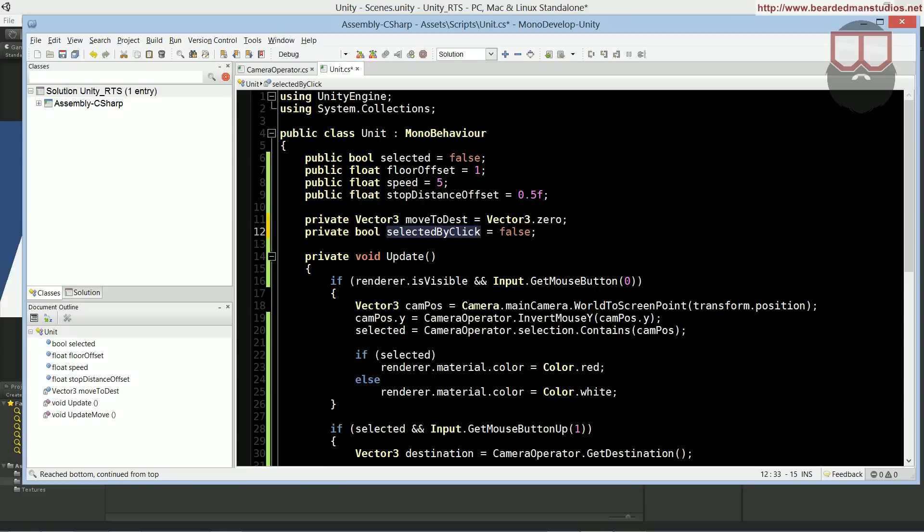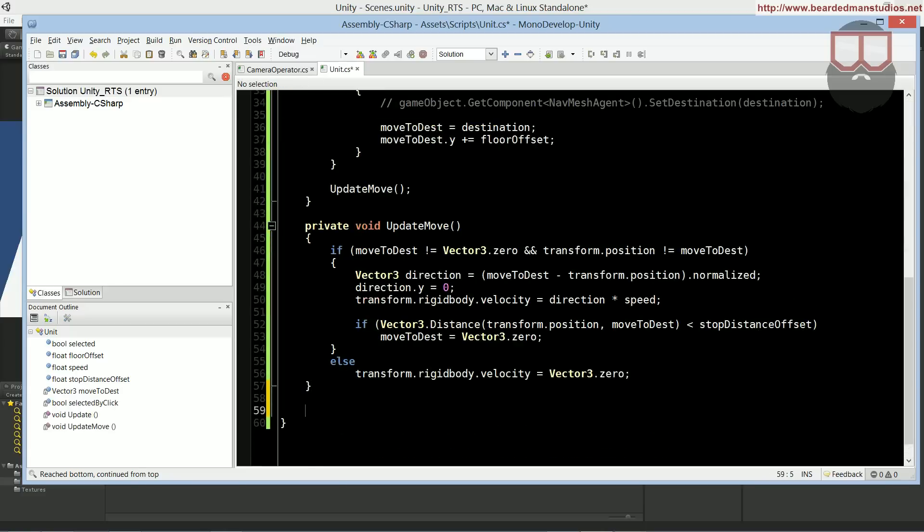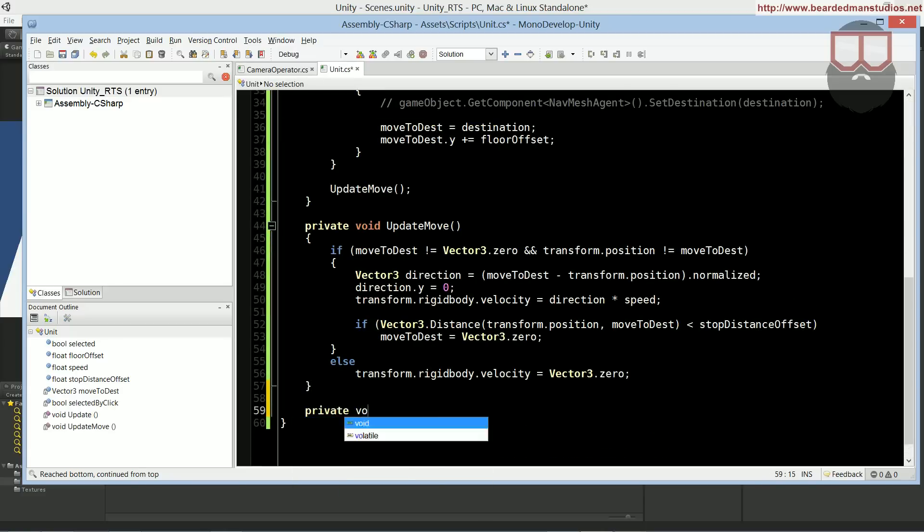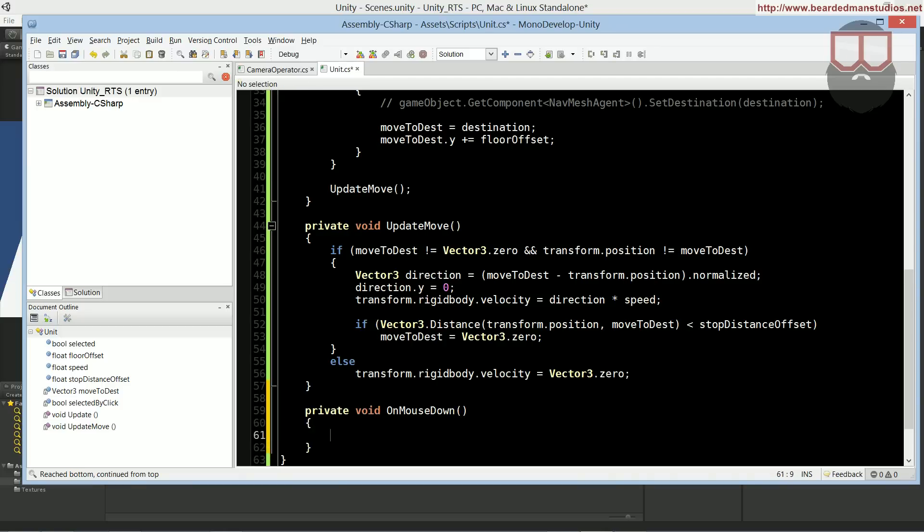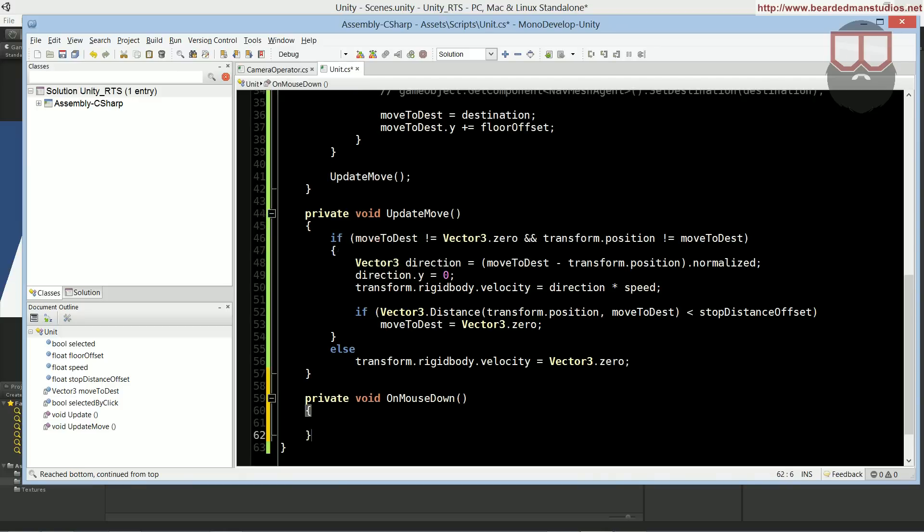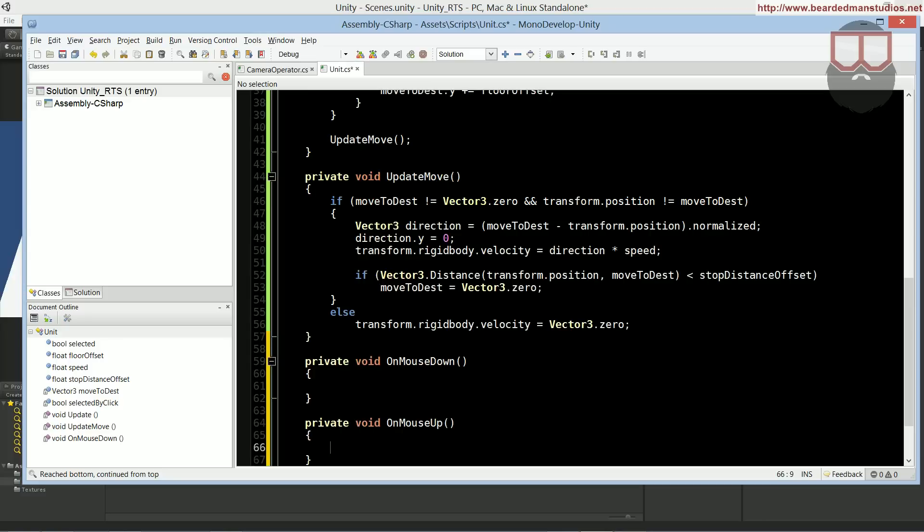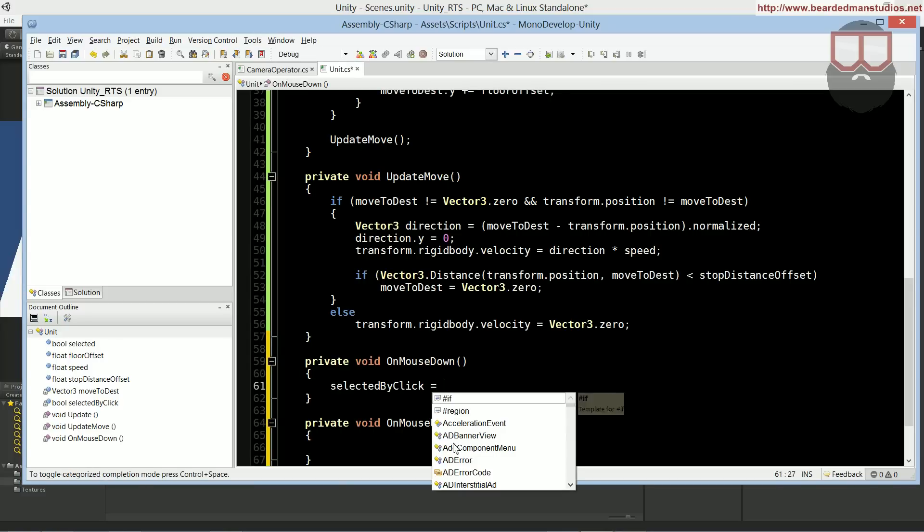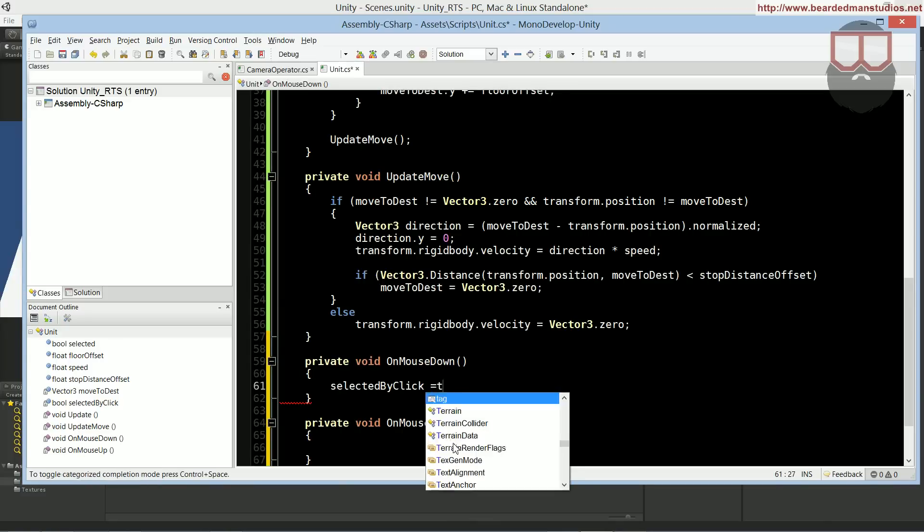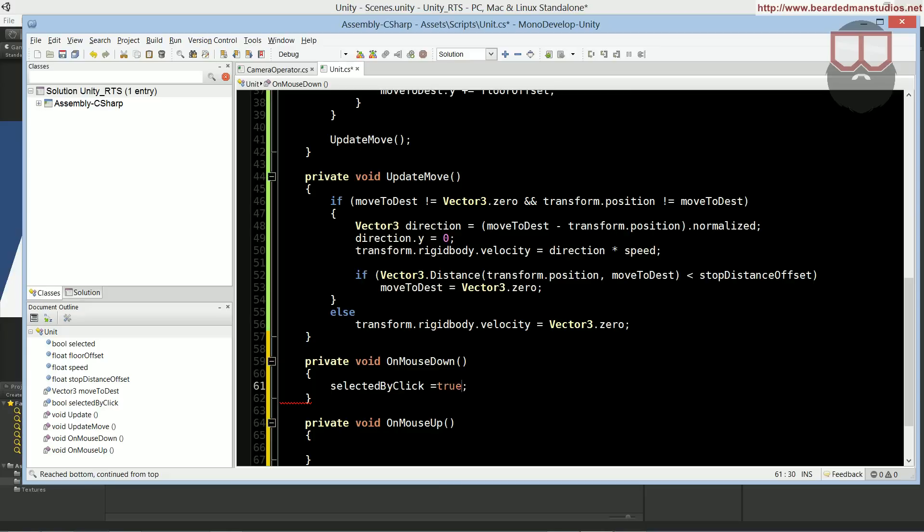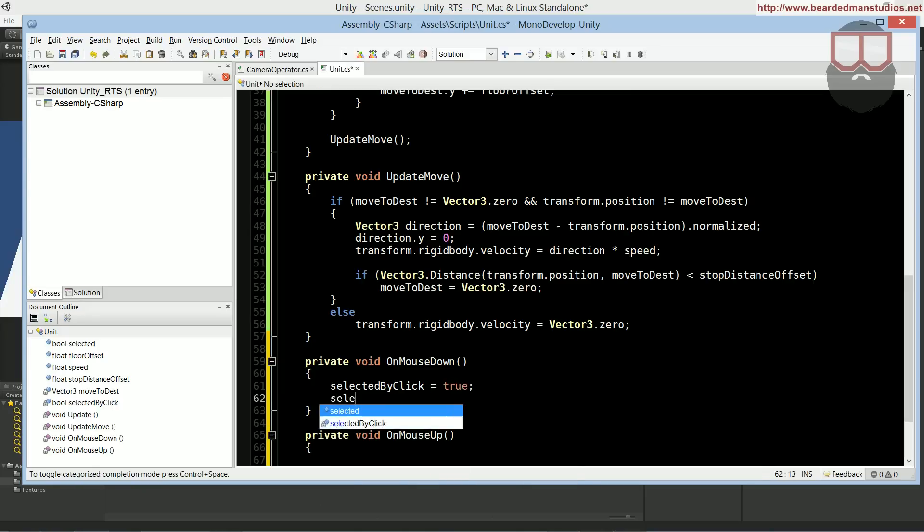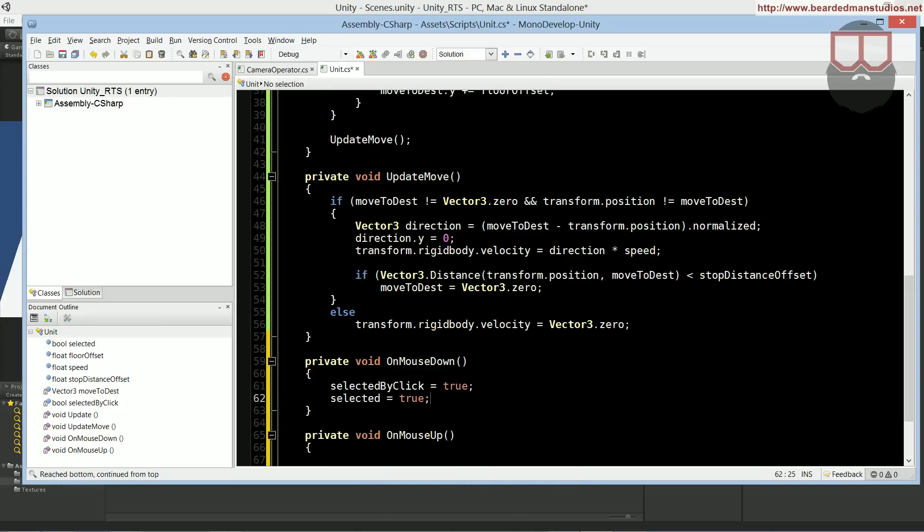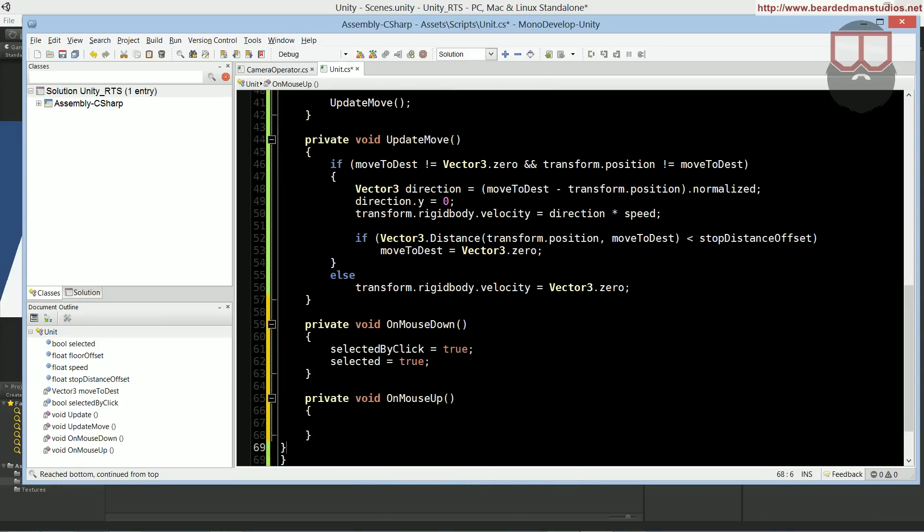So selected by click is equal to false. We need to take that selected by click and we need to do two things: we need to do a private void OnMouseDown and we need to do a private void OnMouseUp.